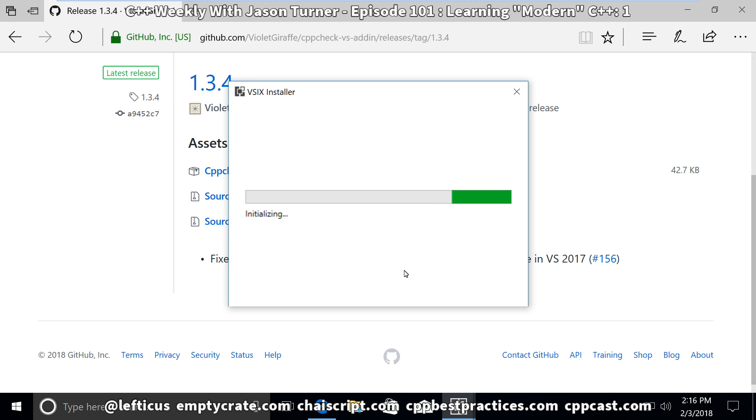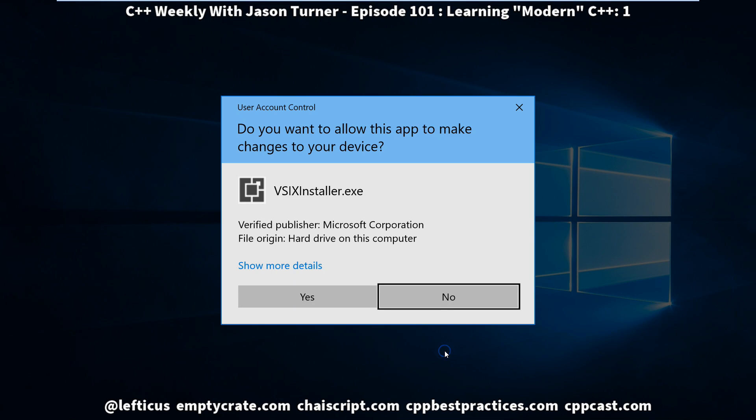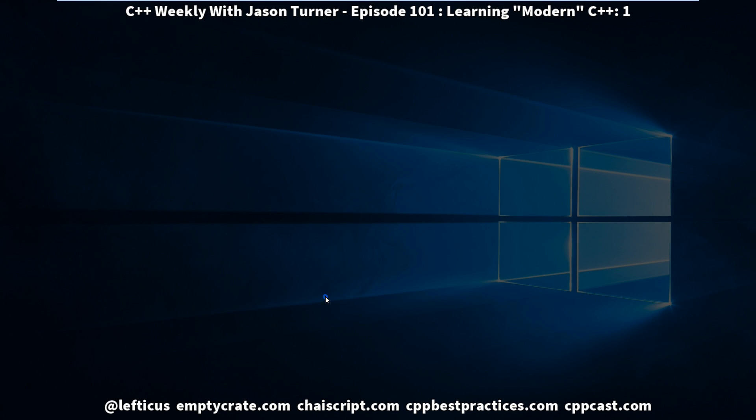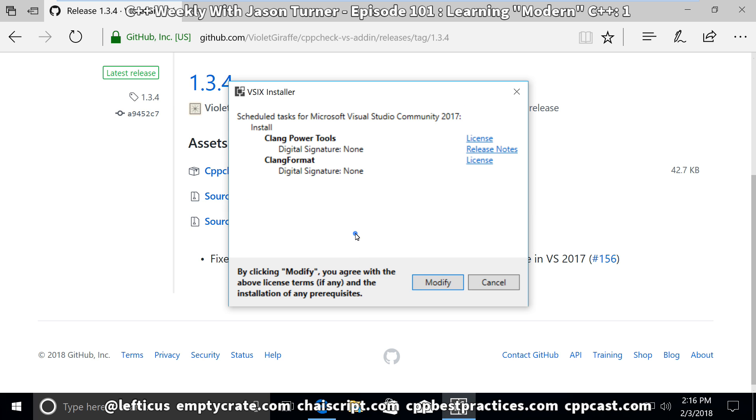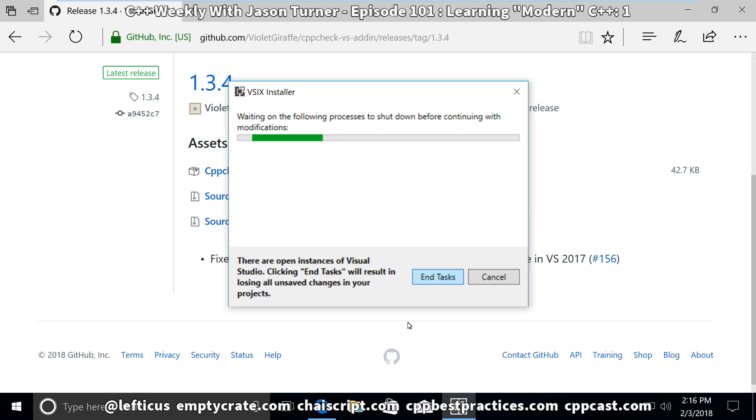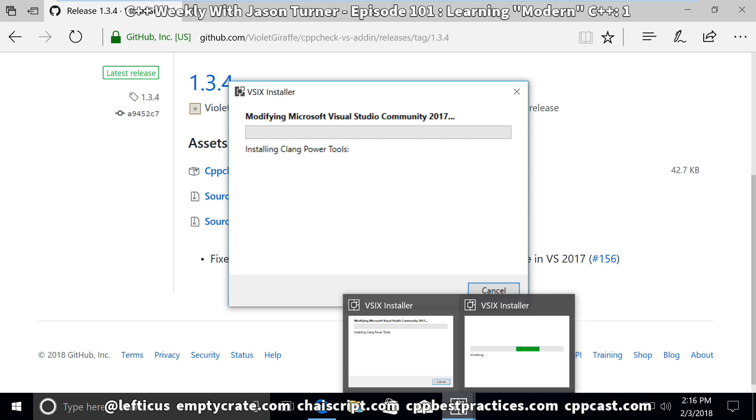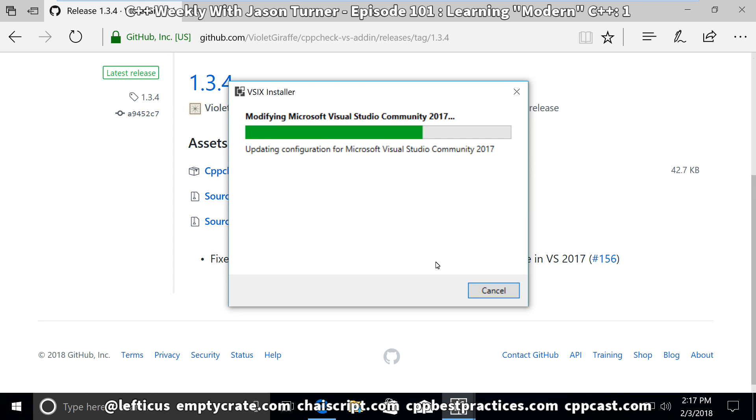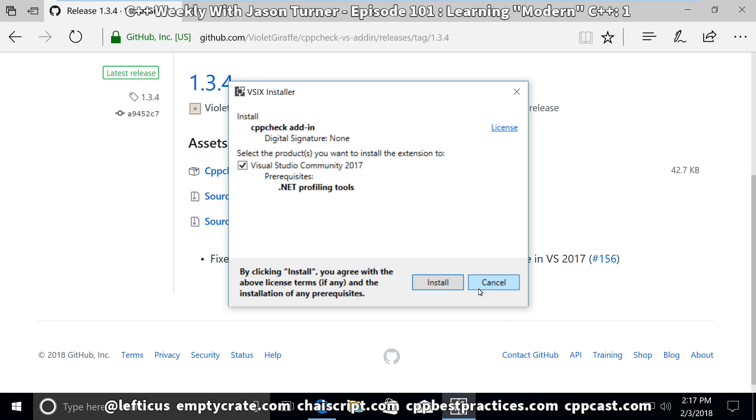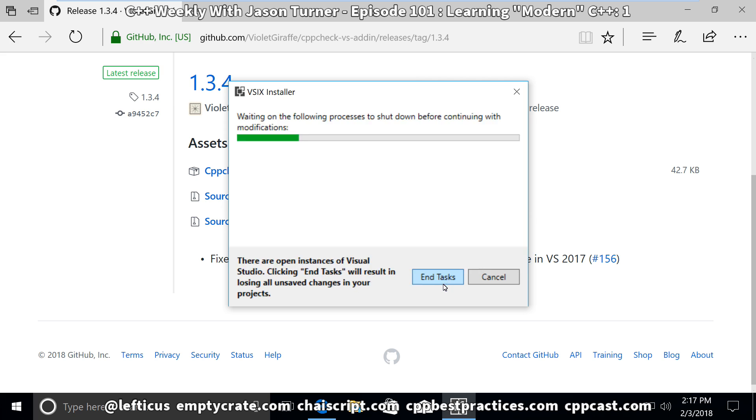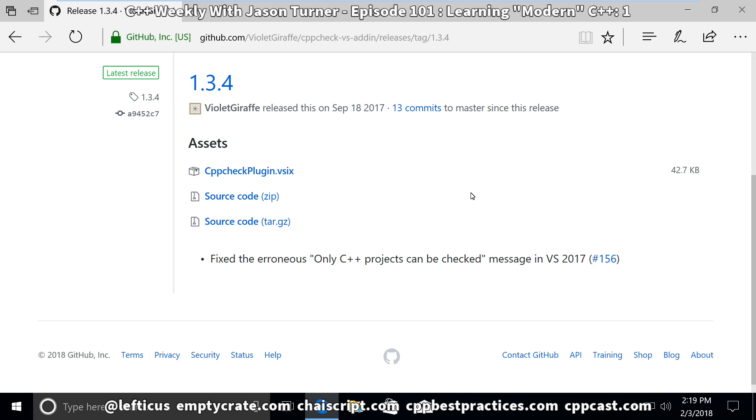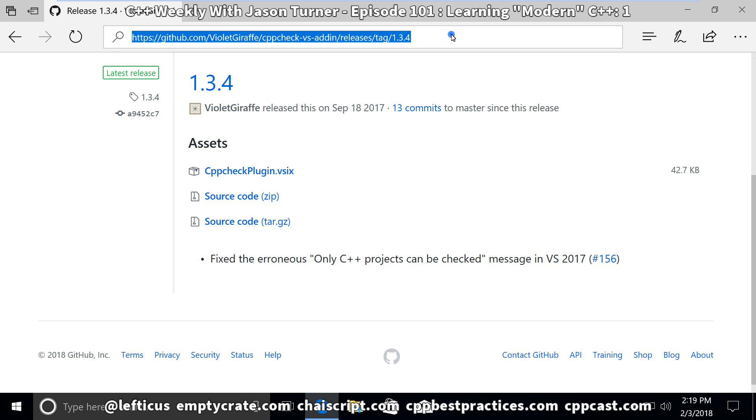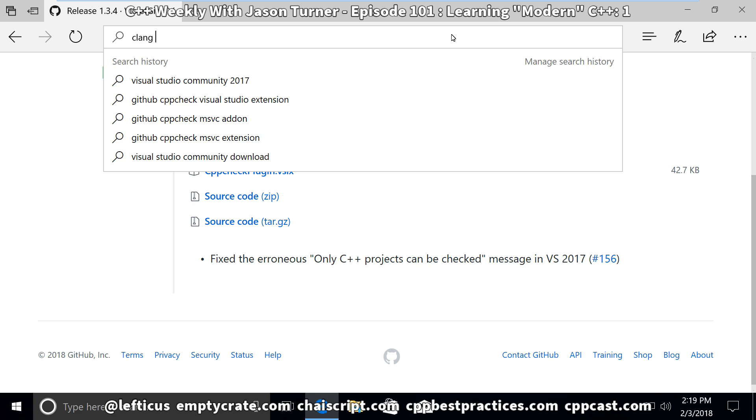We can see here that we have our multiple installers going, and we need to allow Clang Power Tools and Clang Format to finish installing. So we have installed the plugins for CppCheck, Clang Format, and Clang Power Tools. We need a couple more things.